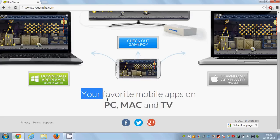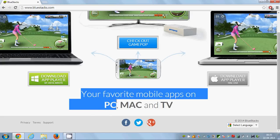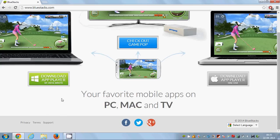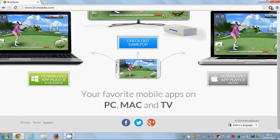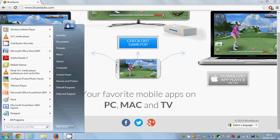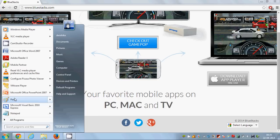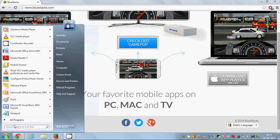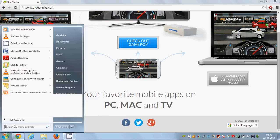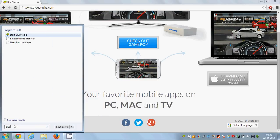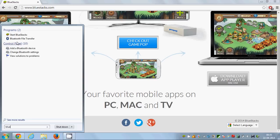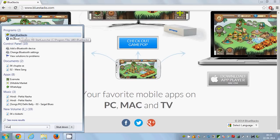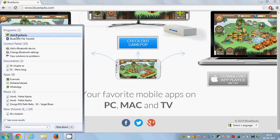Just install BlueStacks on your computer, and once it's installed, you just need to go to your start menu and search for BlueStacks. This link 'Start BlueStacks' will come up, just click it.